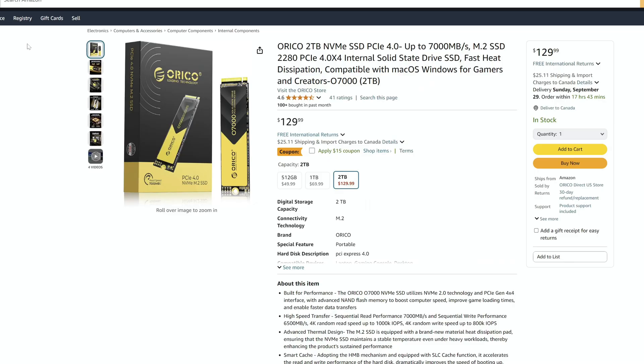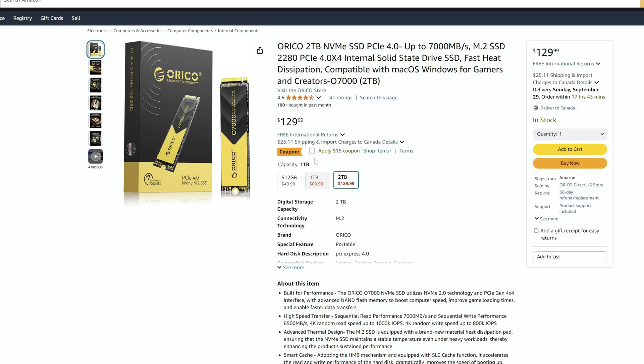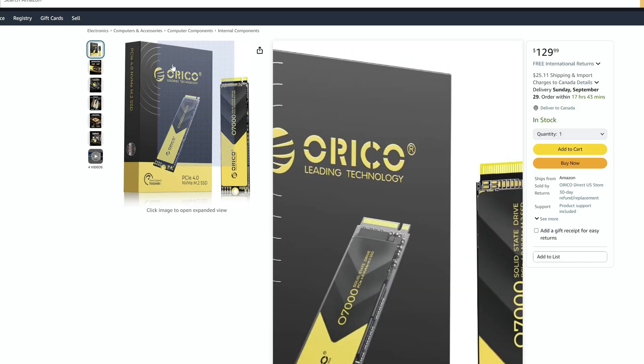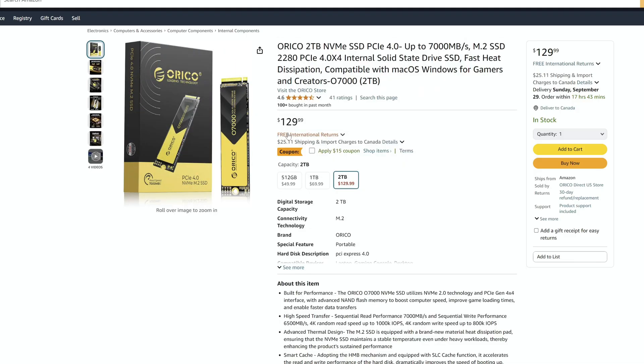So we can see here. This is the Orico drive. We're looking at approximately $129. This is American. $129 for two terabytes, which is very good. $15 off coupon. So $115 for two terabytes higher and you won't pay that because I'm in Canada obviously. So you're looking at about $115 American.